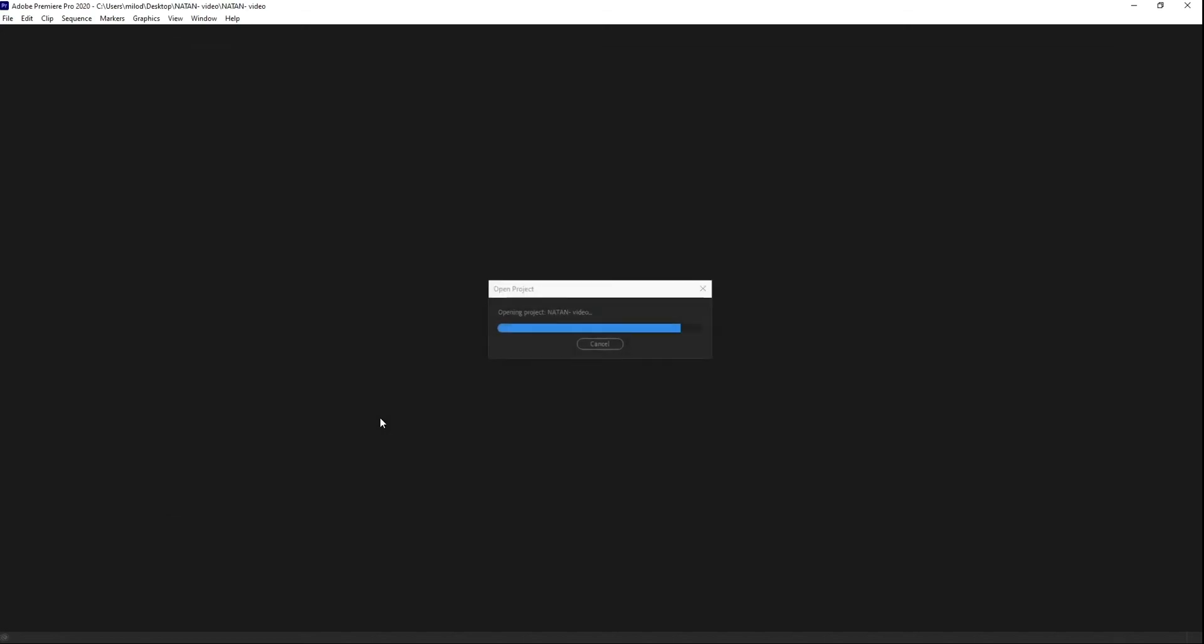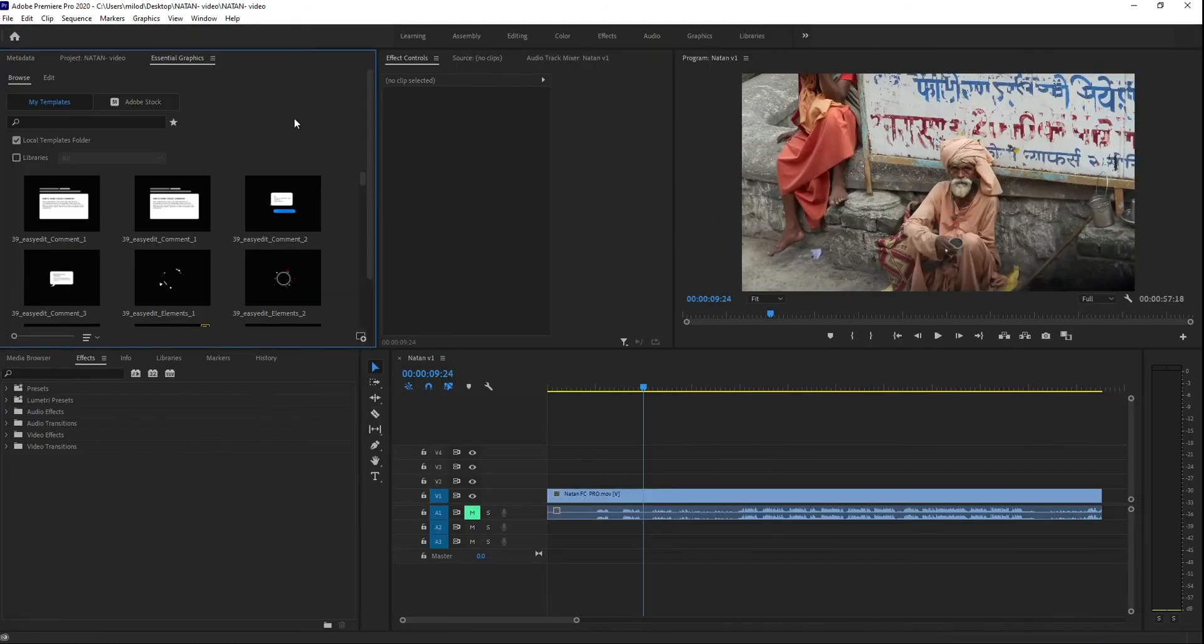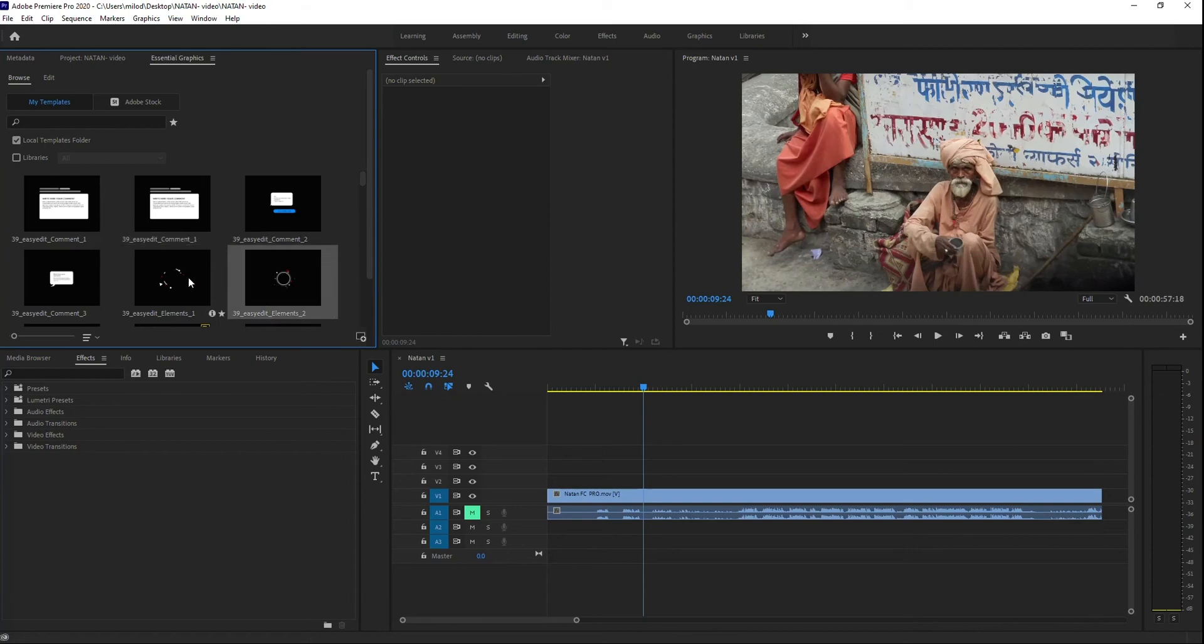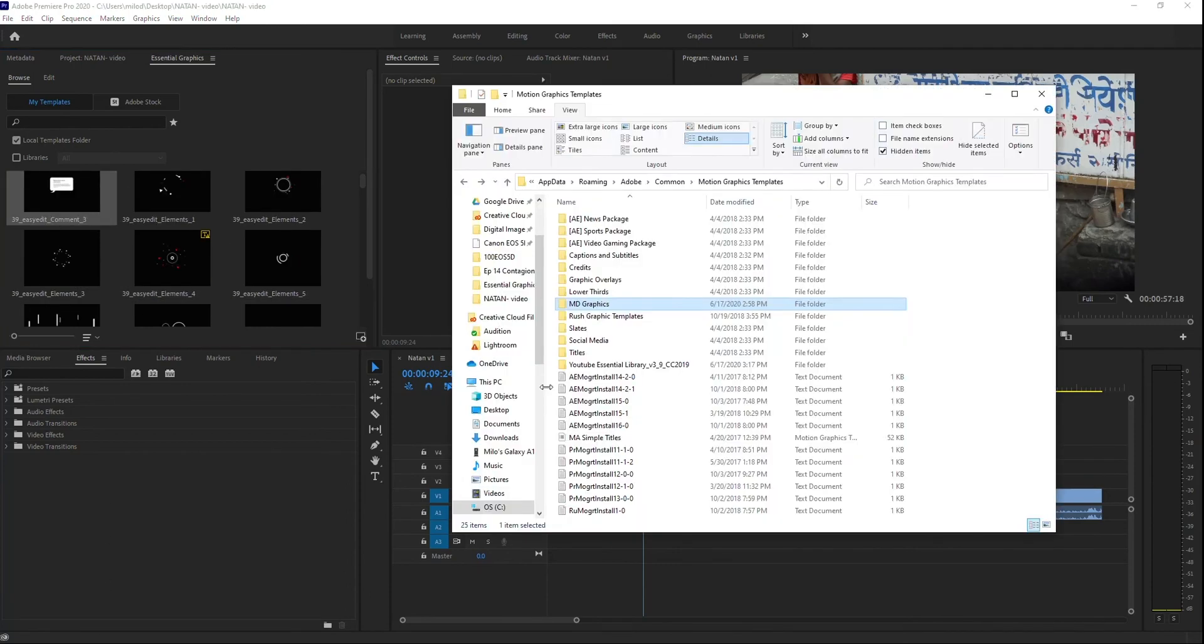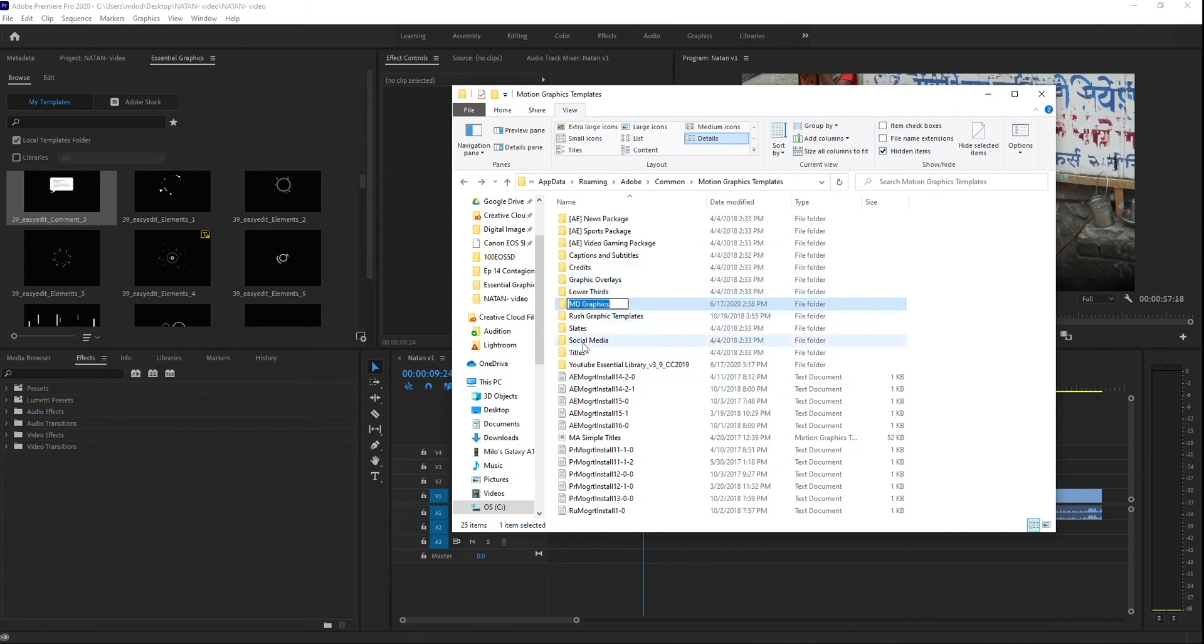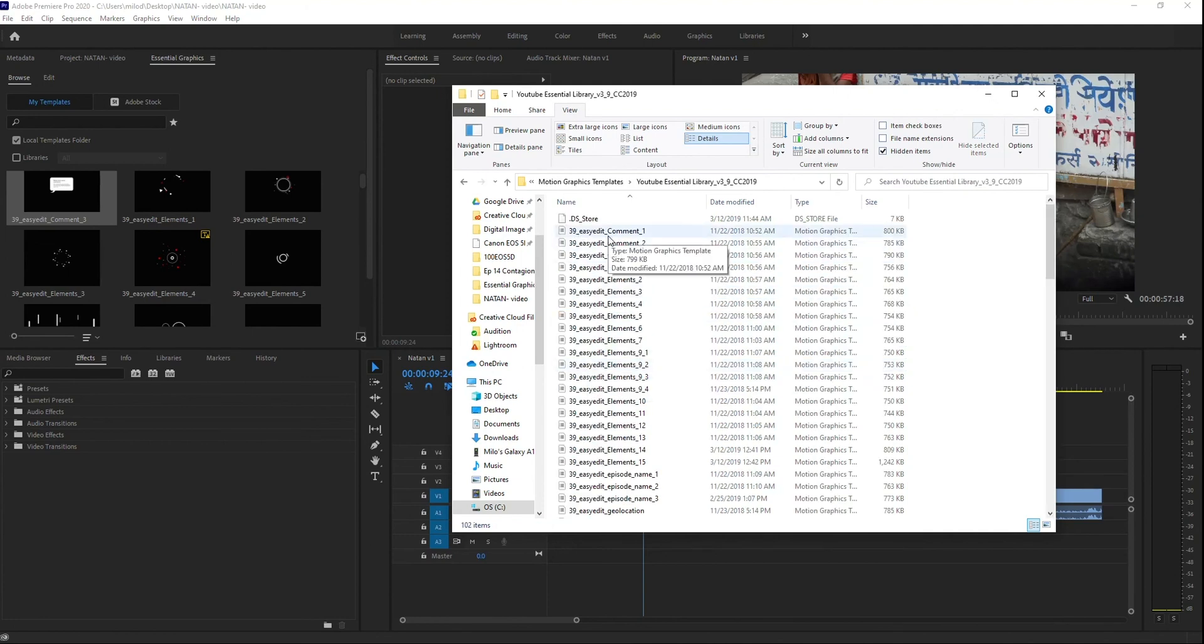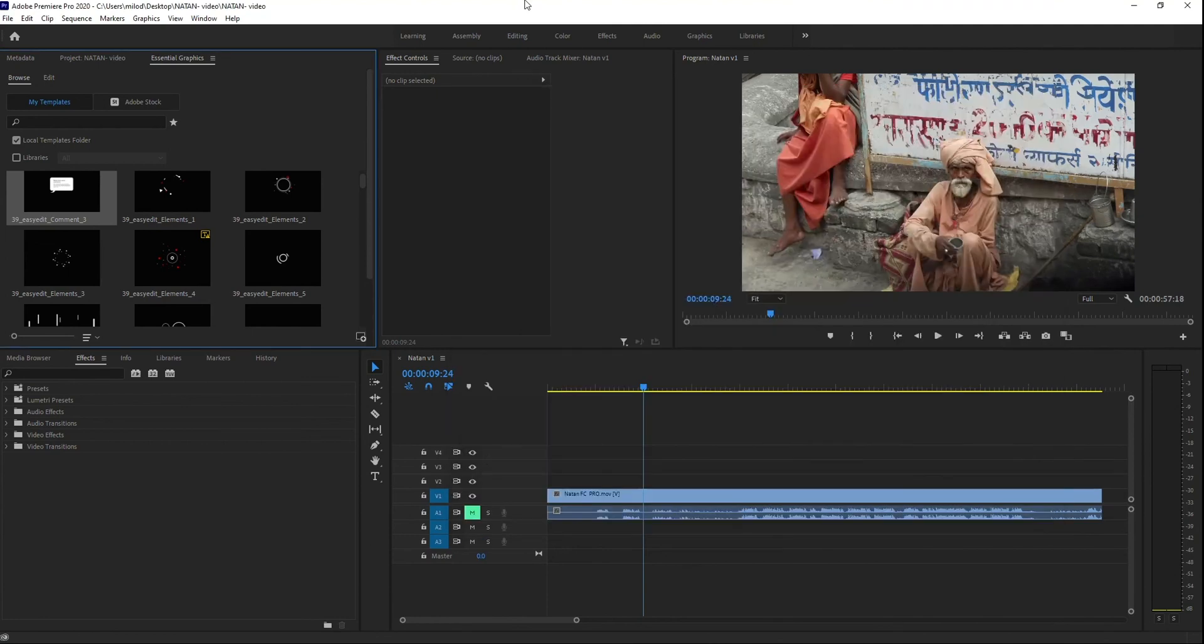All right, let's just go back to that video I was working on. Now that it's relaunched, as you can see, under Essential Graphics, I have a whole bunch of new Essential Graphics 39 Easy Edit, which is the same 39 Easy Edit, so they're all there.